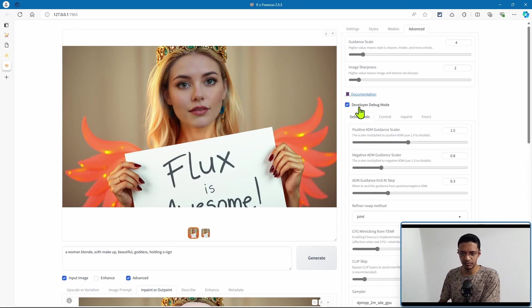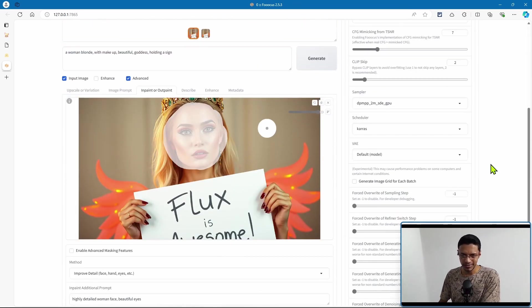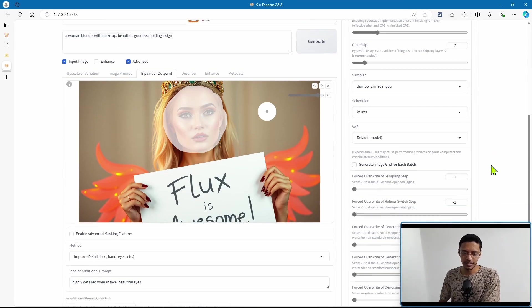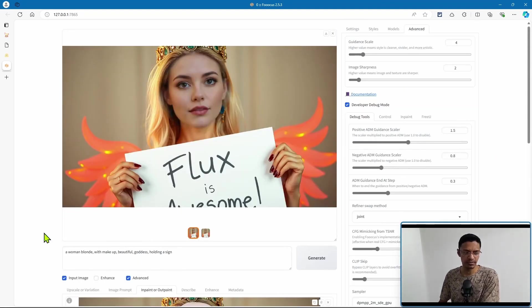There's a developer debug mode and there are so many settings that you can play with.